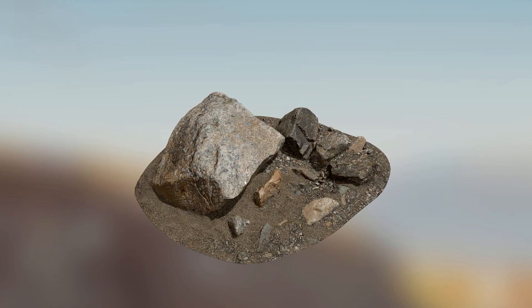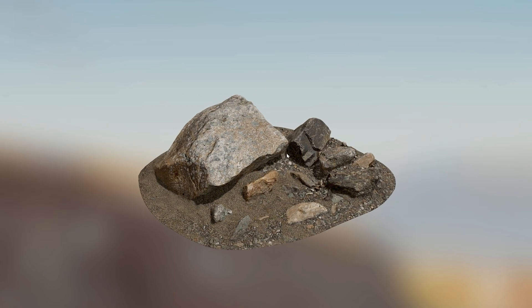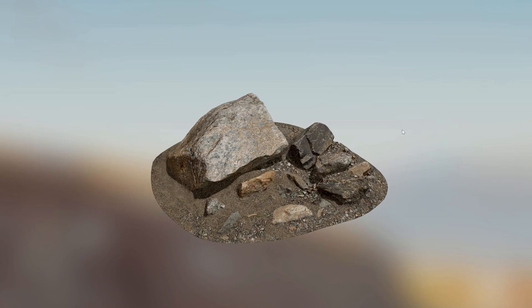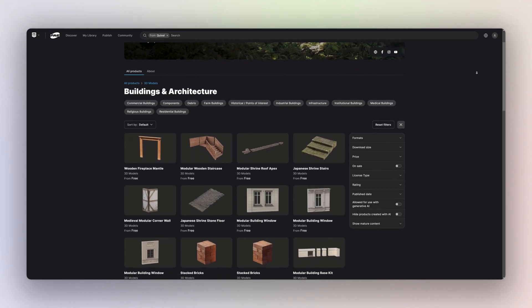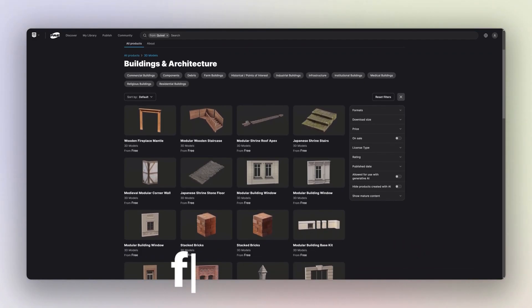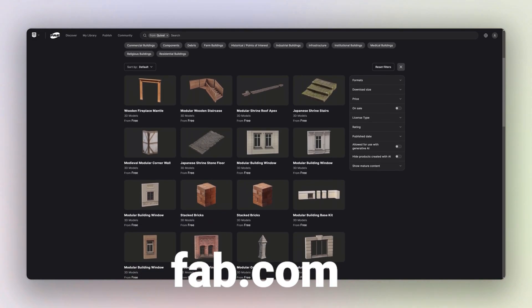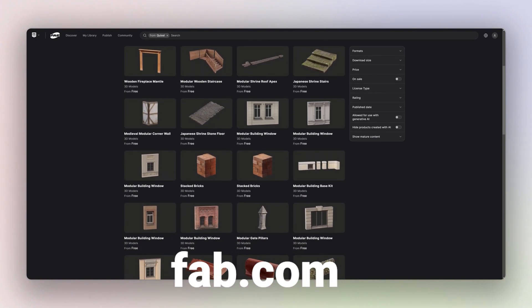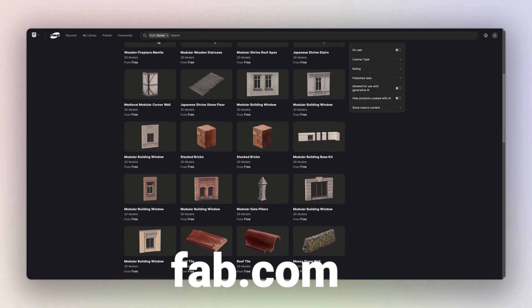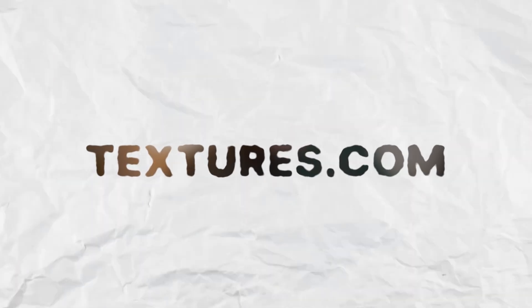They offer a huge free selection of assets. These assets are now available on fab.com, which is a new marketplace from Epic Games. They do have better integration with Unreal Engine, though textures can be used with other software. And number three is Textures.com.